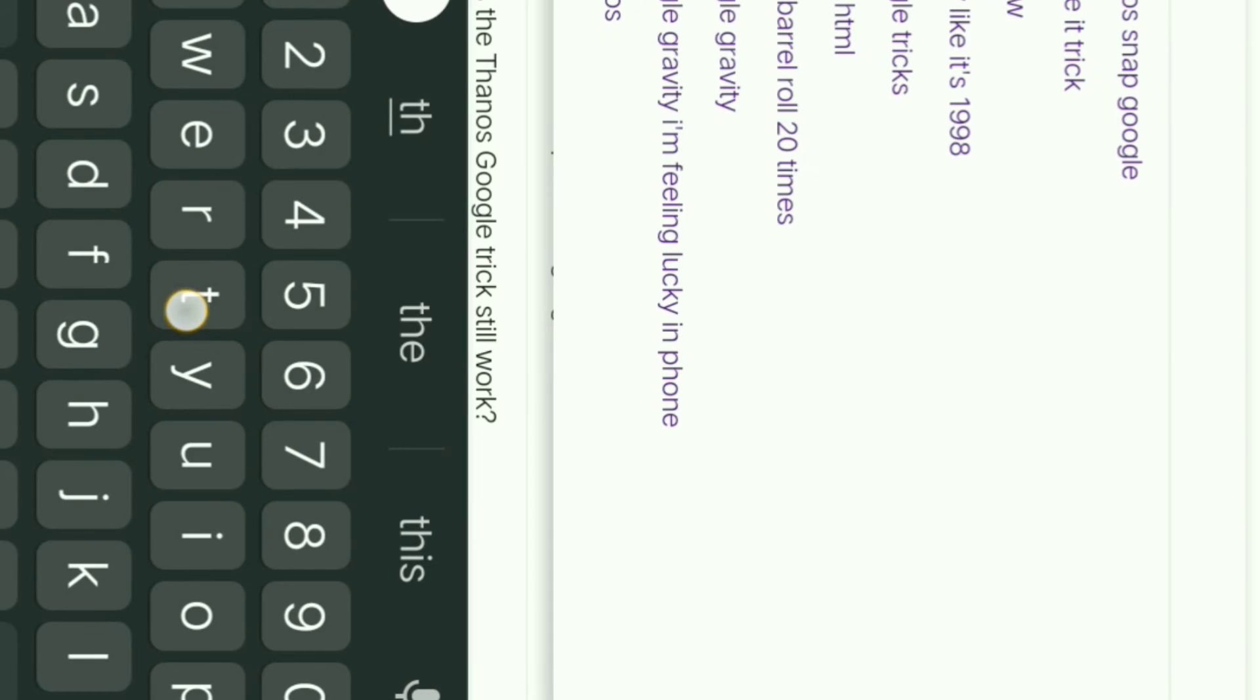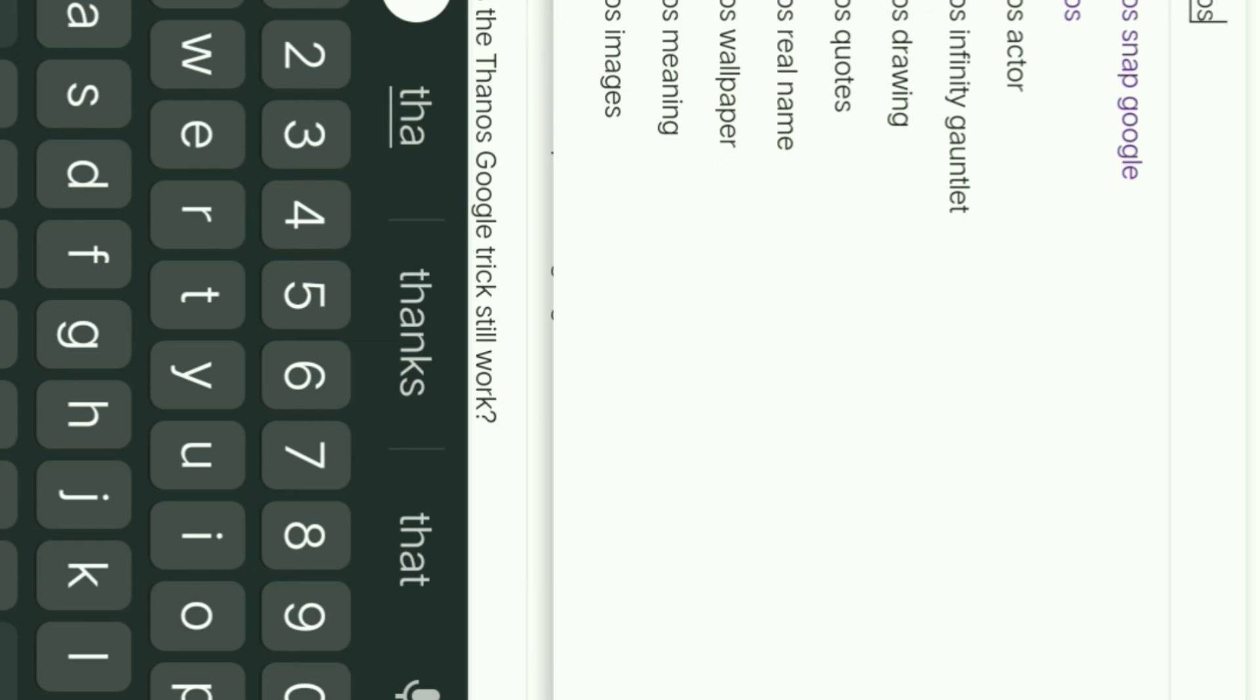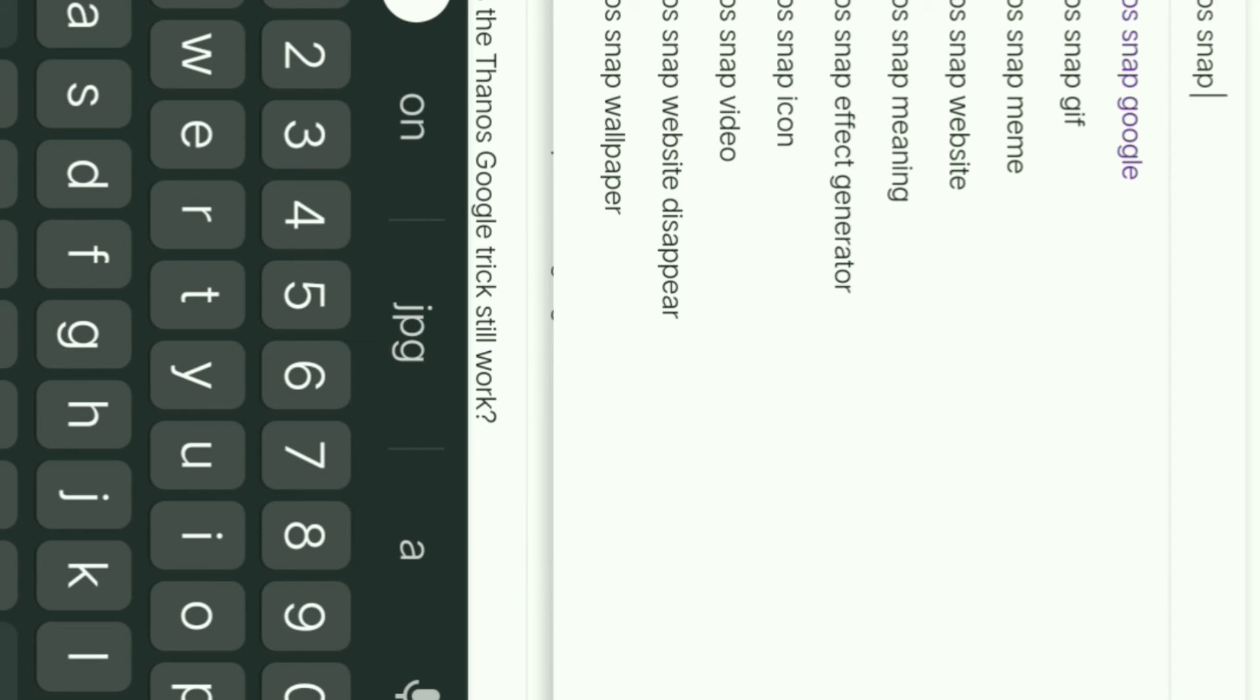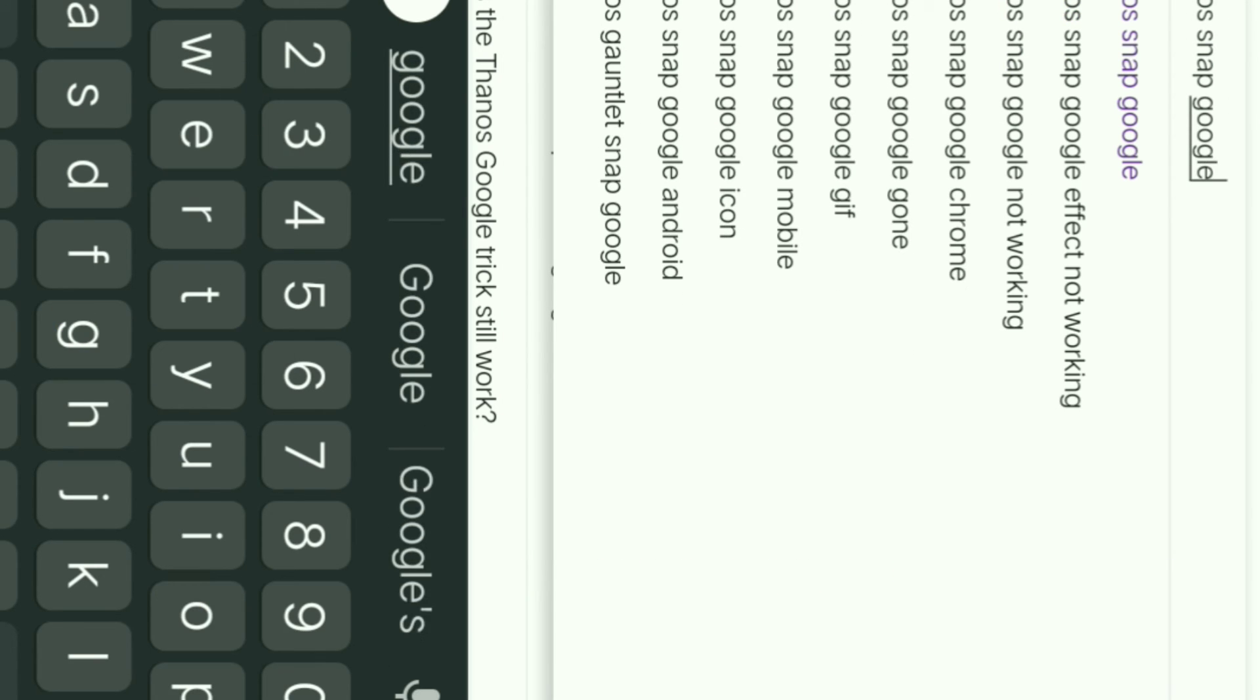Trick number five: Thanos snap. Google open. Type Thanos snap and enter. If you enter, there is a link. If you open it, we will show Thanos hand with the gauntlet.